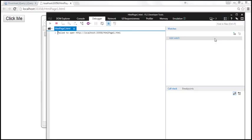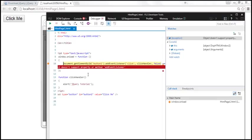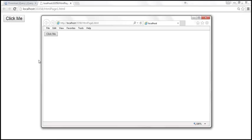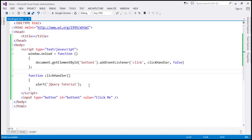Let's change the mode to IE7. The moment we do that, we get a message saying that the addEventListener property or method is not supported. So with IE8 and earlier versions, we have to use a different method, which is attachEvent.